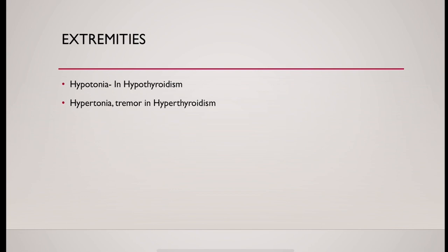And then examination of extremities. In hypothyroidism, hyporeflexia could be present. In hyperthyroidism, tremor could be present.